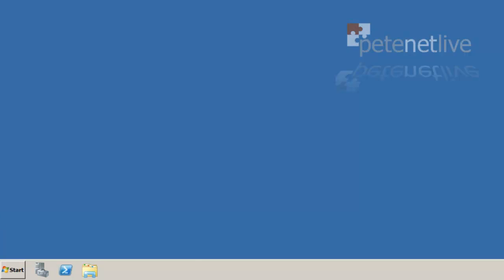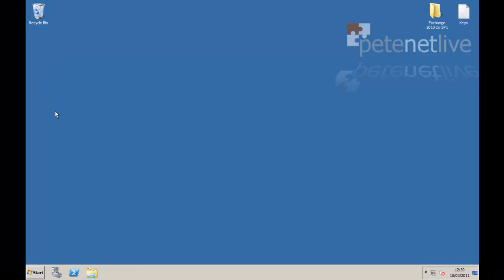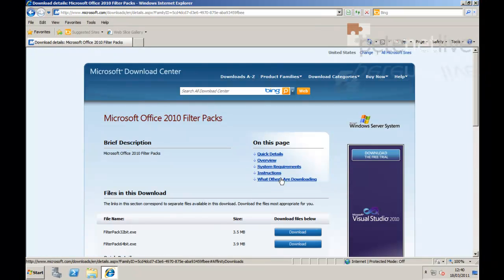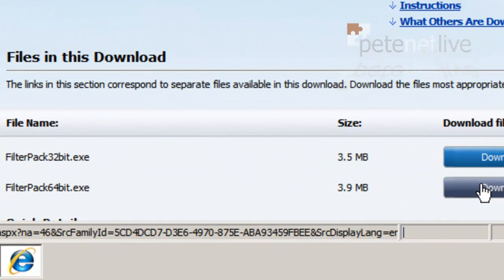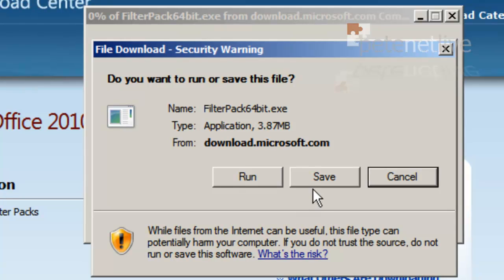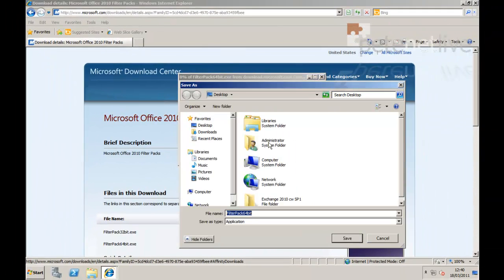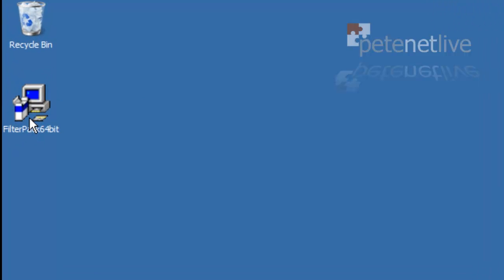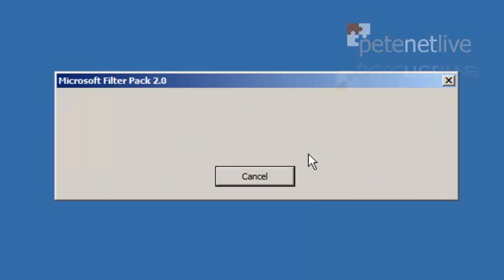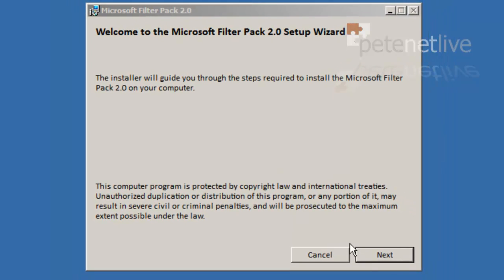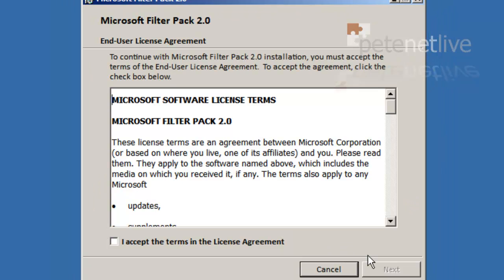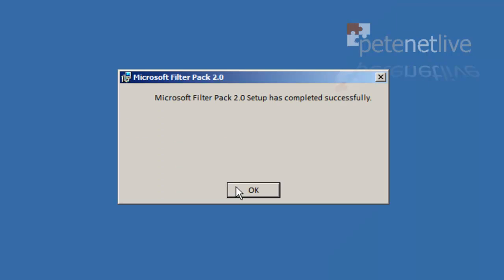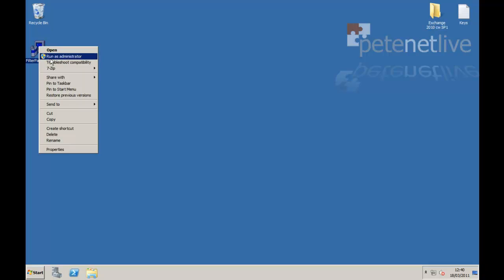Okay now it's back up again. Remember it asked us we had to install the filter packs for Office 2010. So let's go and download them. Obviously we're going to need the 64-bit ones. Let's install them. I accept. Next. Smashing, that's that done. Don't need that anymore.